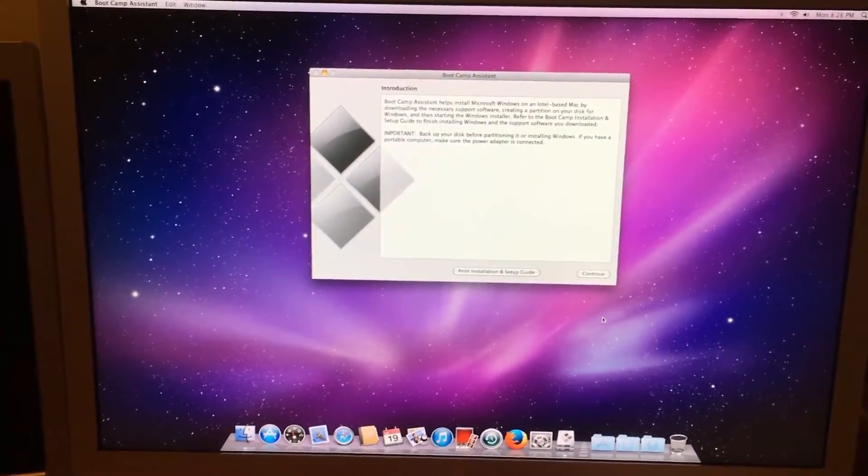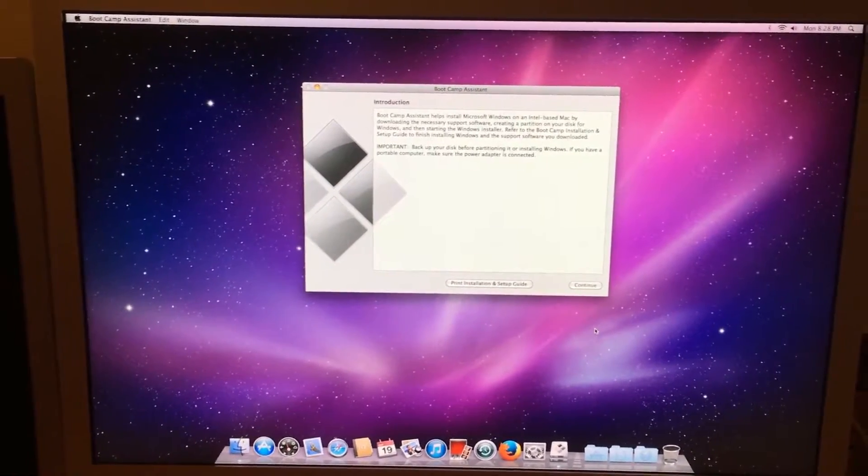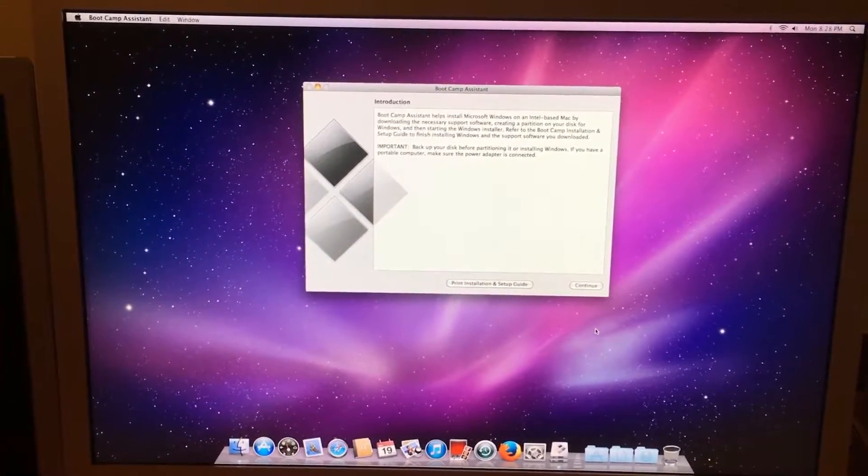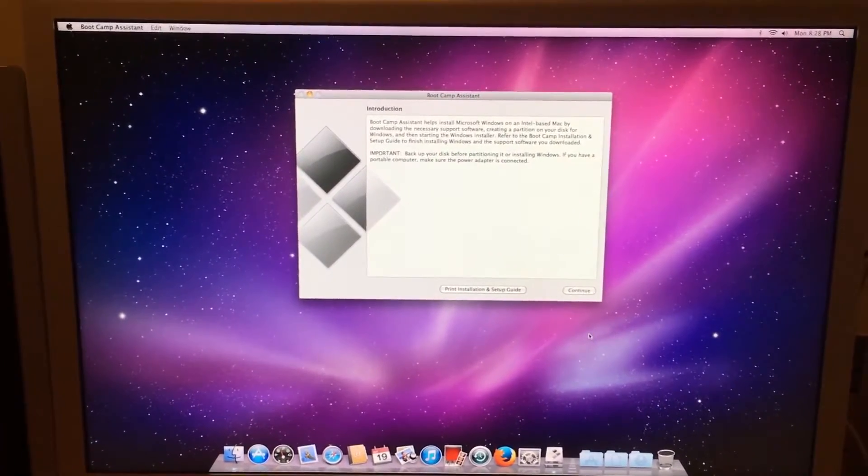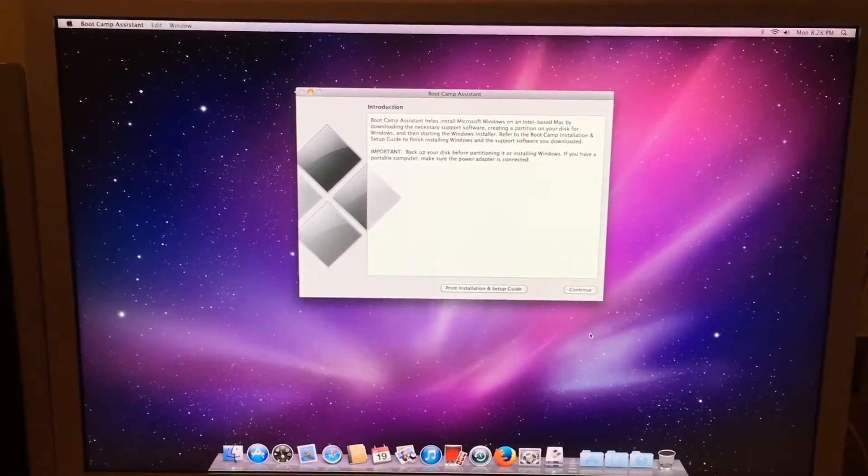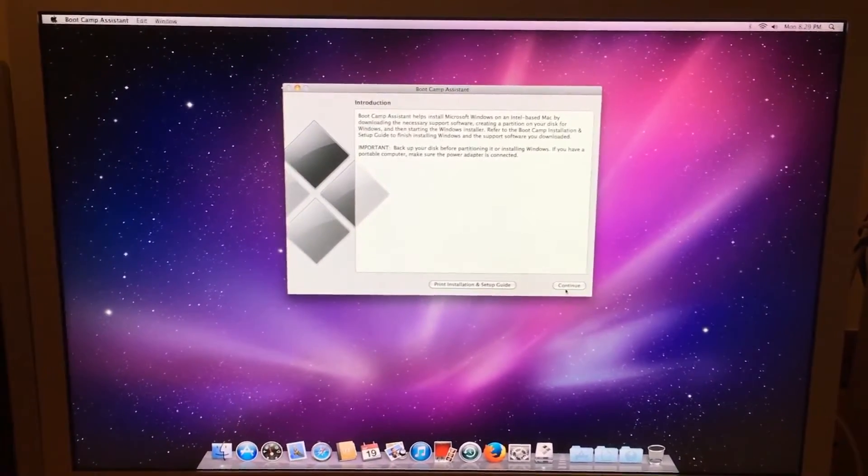After you have done that, unlike Boot Camp 4 for instance, you do not need a Windows disk to make your Boot Camp partition. We just need to click Continue.